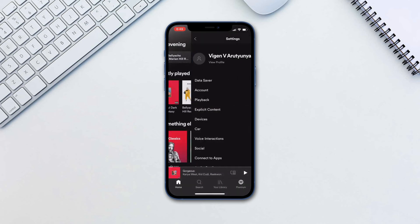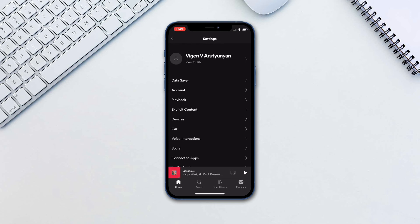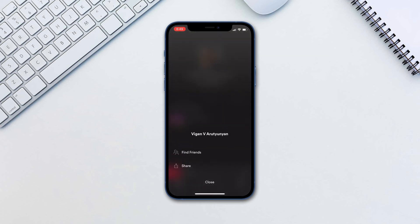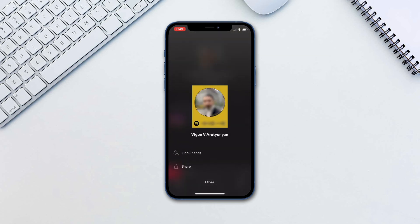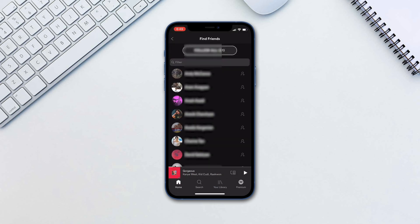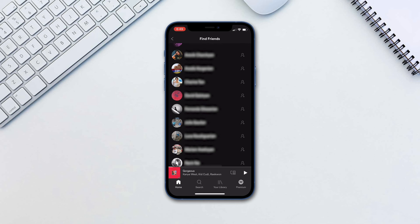To follow friends, go to Settings, your profile name, tap the triple dots and tap Find Friends. This will ask you to connect to Facebook, after which you will see all your friends that use Facebook. Tap the follow button next to each person you want to follow.